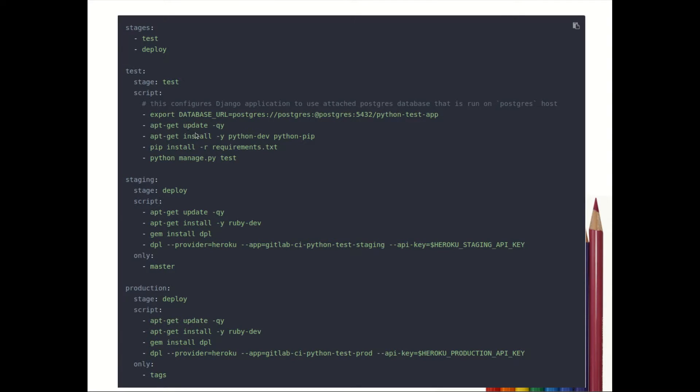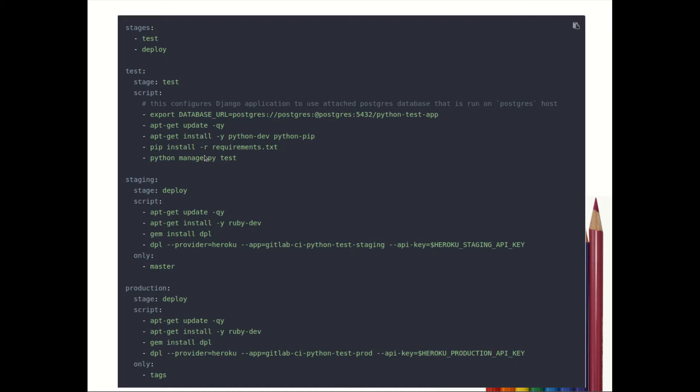The script that needs to be executed is as follows: it will write database URL, it will update the machine, it will install Python, then it will install from requirement.txt file whatever packages are required, and then it will run test script.